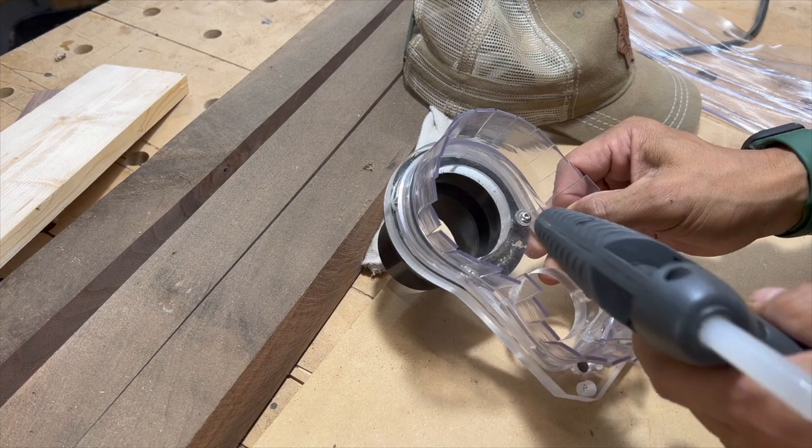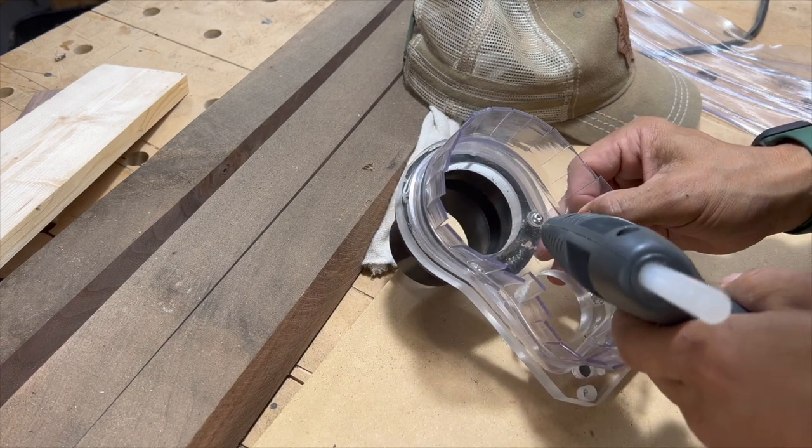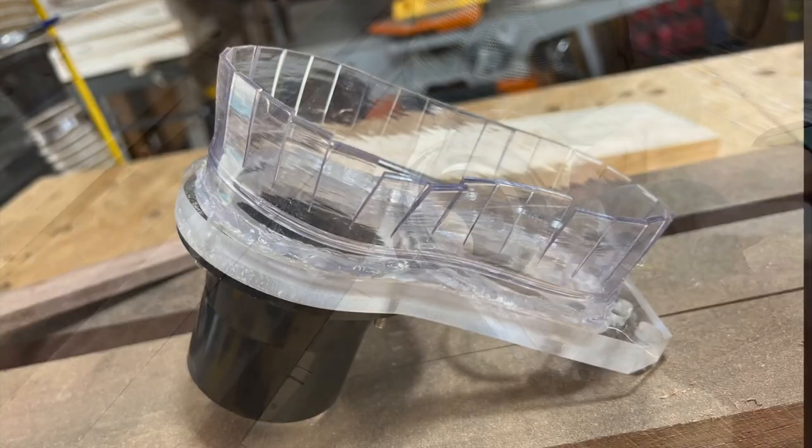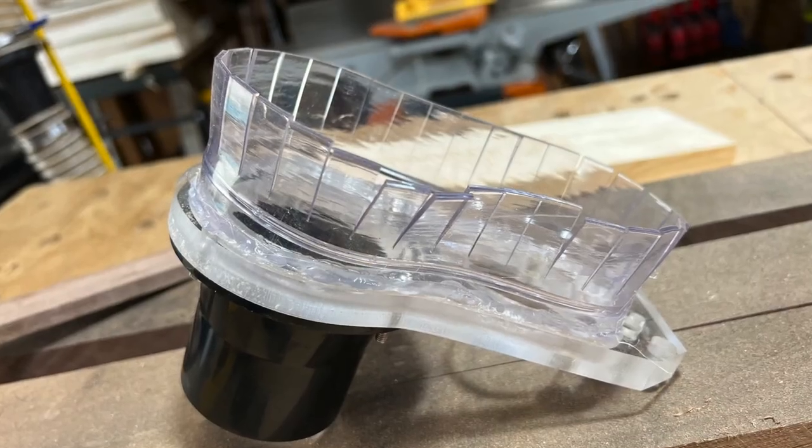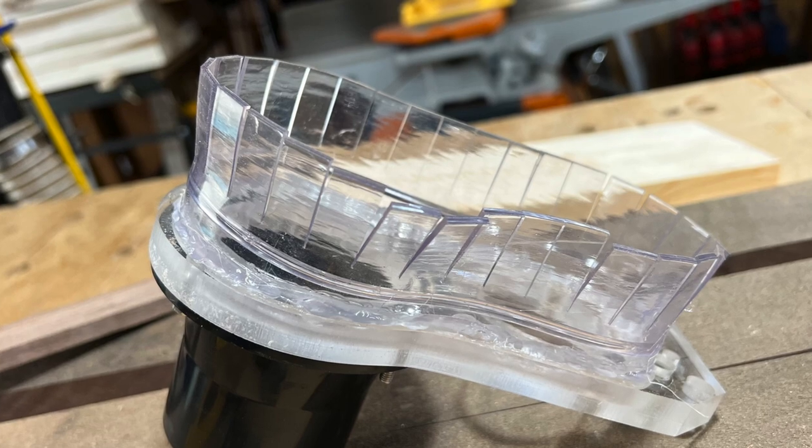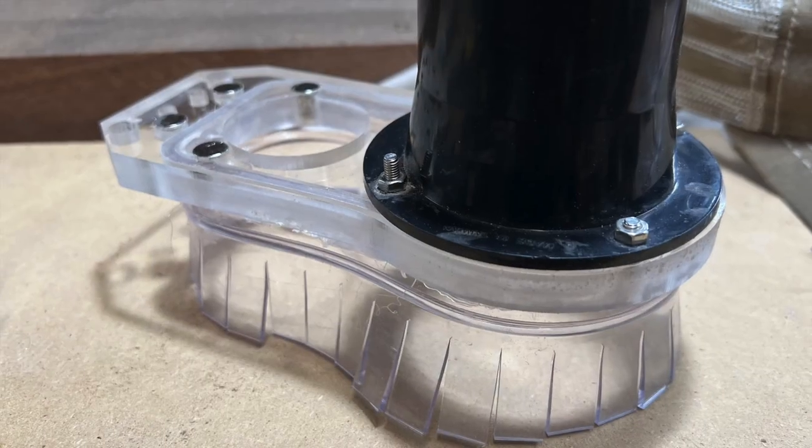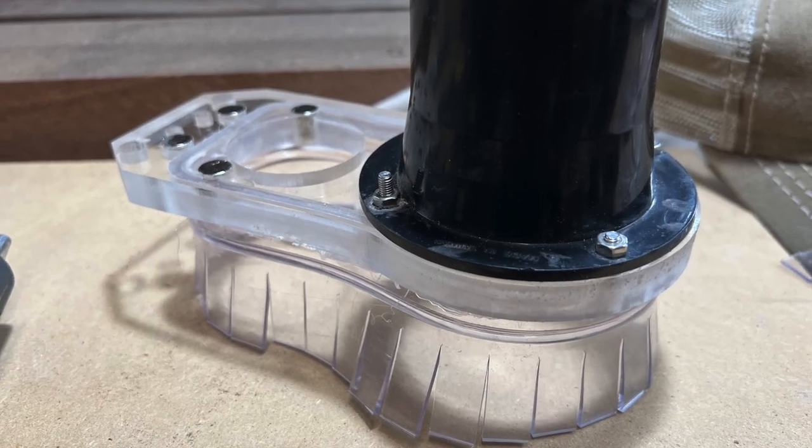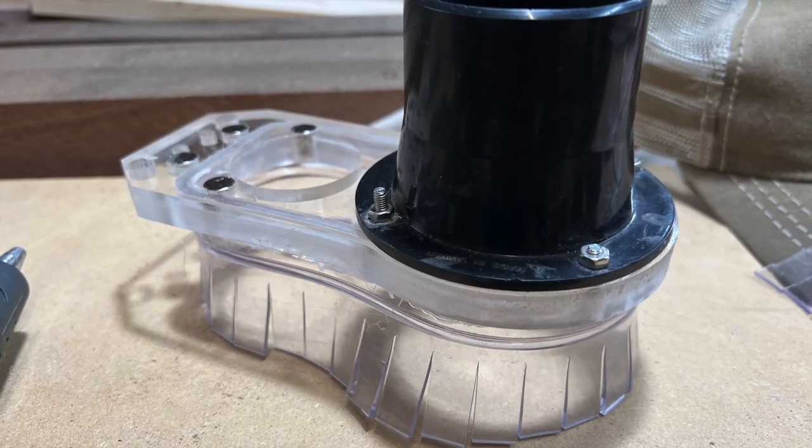I just did some spot gluing and then ended up doing some glue all the way around the perimeter of the boot, and it actually turned out better than I expected.